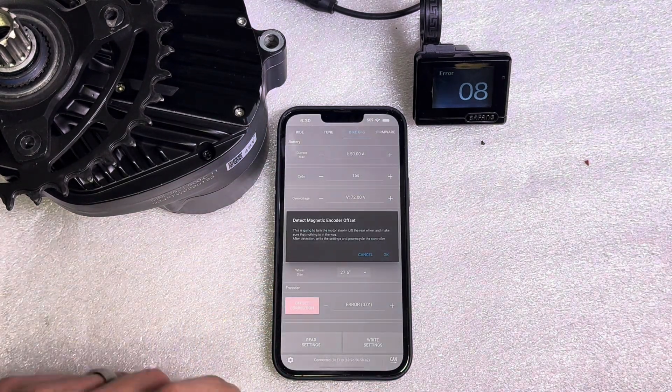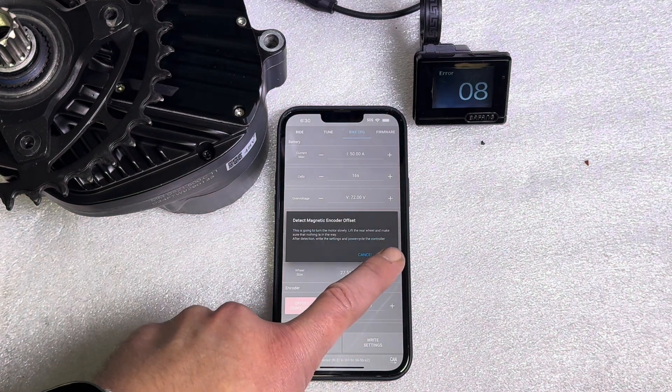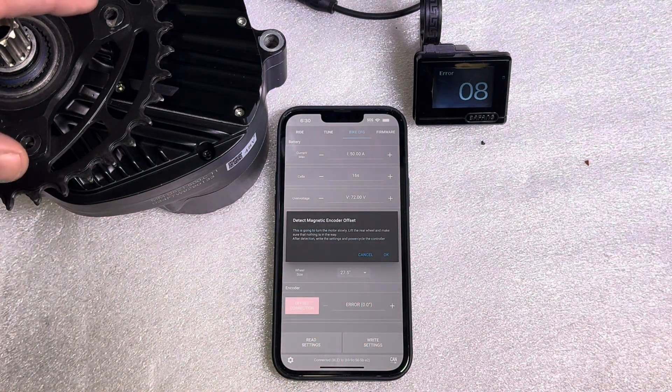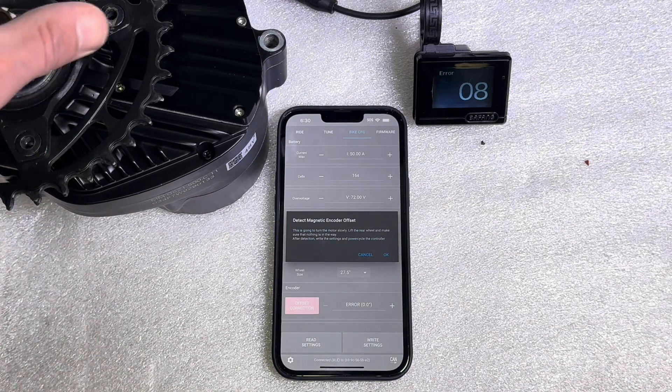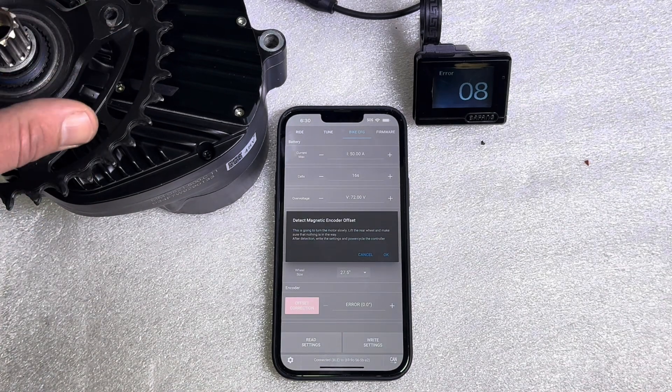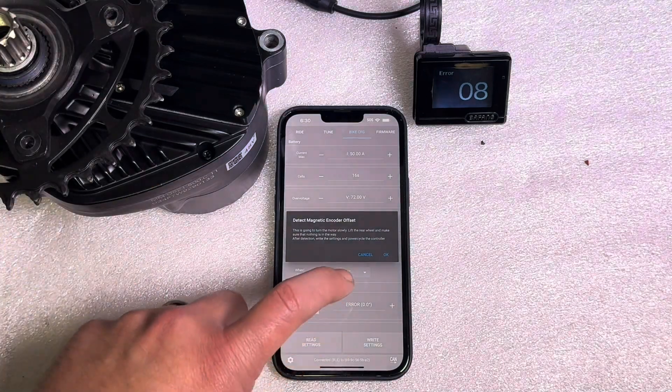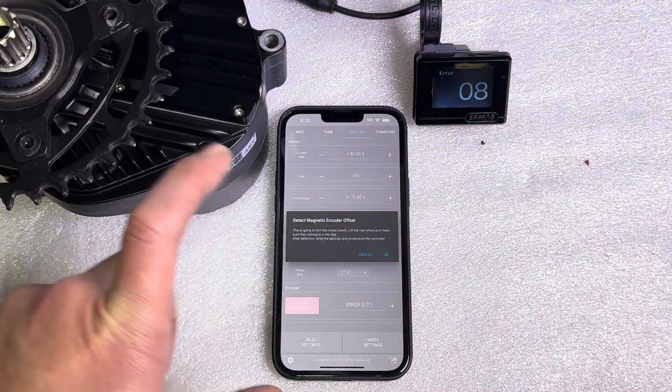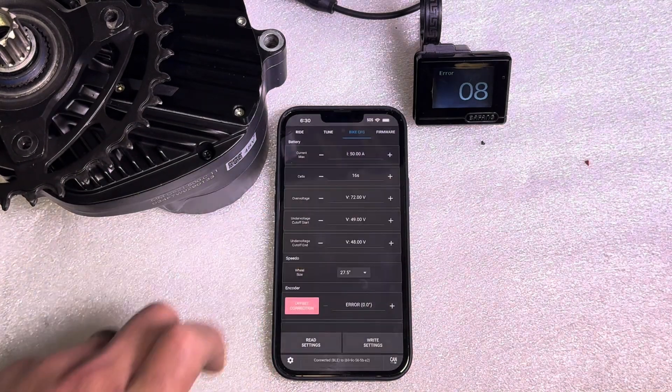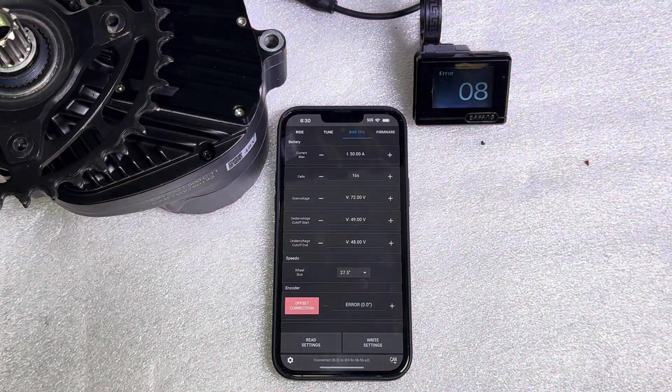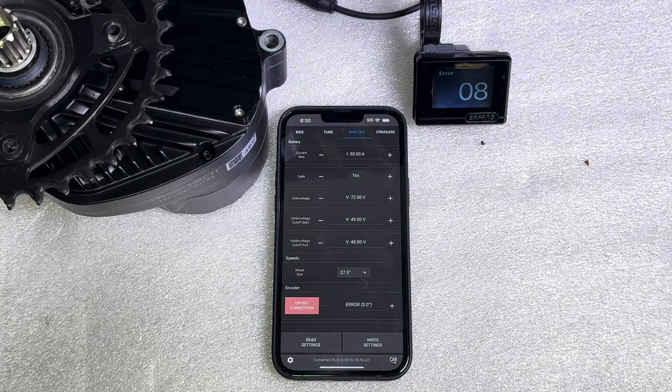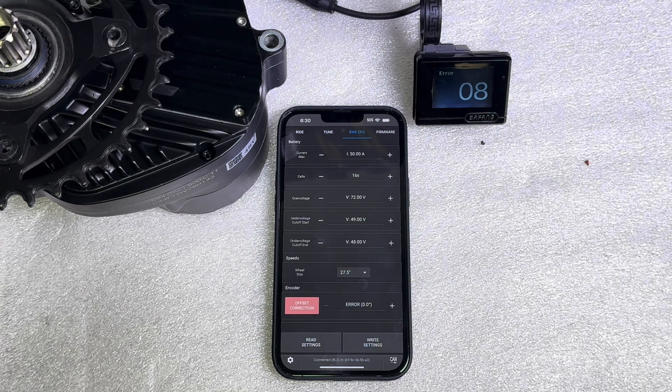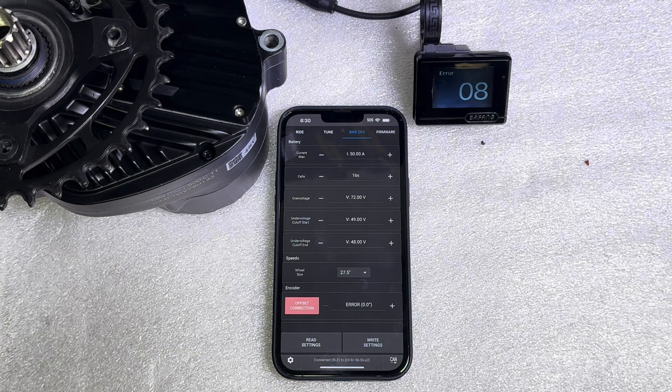Go ahead and hit okay. Now before you hit okay you do want to remove the chain or lift the rear wheel up in the air. You want the motor to spin freely. It's not going to spin fast. It's just going to basically shake a little bit but you don't want any resistance on the chain ring. Go ahead and hit okay. It's going to rotate a very small amount and when it's done it will give you a number right here.